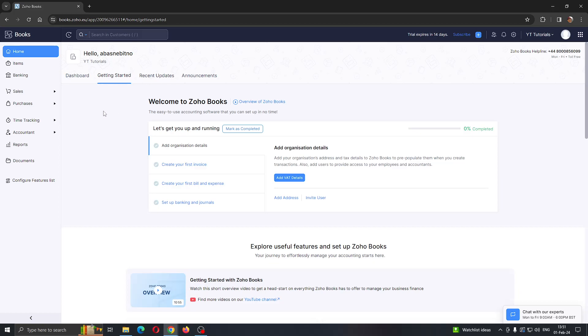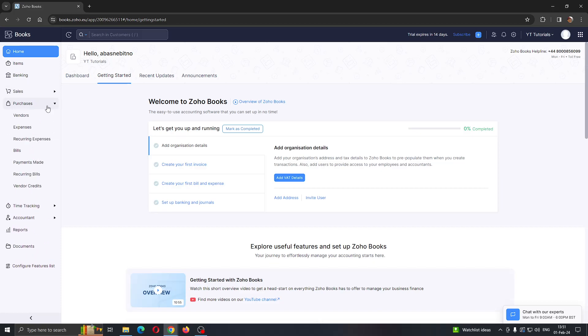Let's see how to create the purchase order. Look at the left side of the screen where we can see a menu of options such as items, banking, and so on. Find the option that says Purchases and click on it. This will open up a new menu of options, one of them called Vendors.